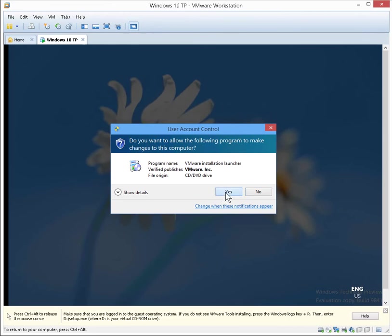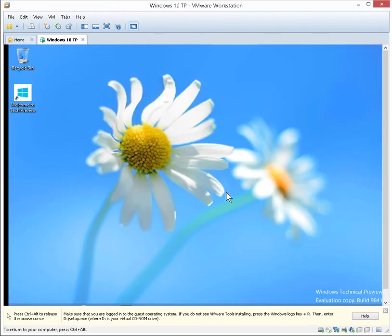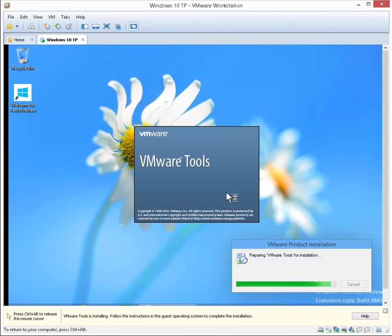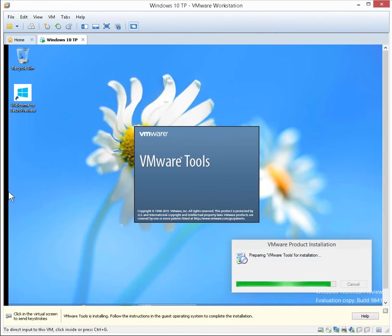We'll say yes to the prompt here and the installation will begin. I'll pause the recording here.